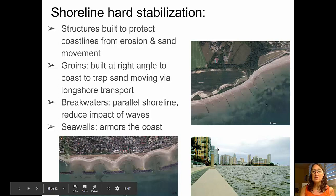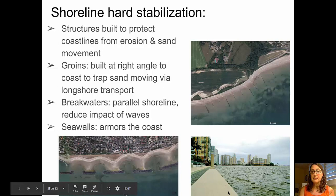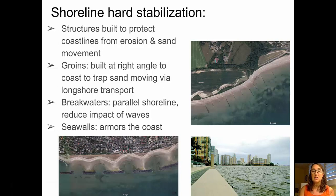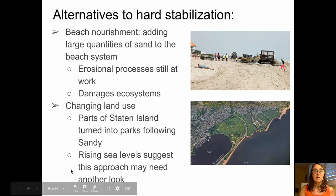And finally, seawalls. Seawalls are common here in South Florida, and we have an example of one along Biscayne Bay. It is basically armoring the coastline against the impact of waves.